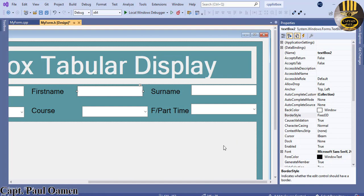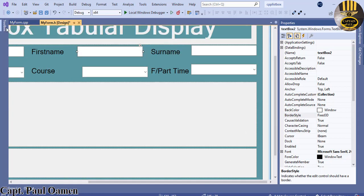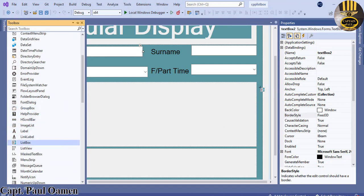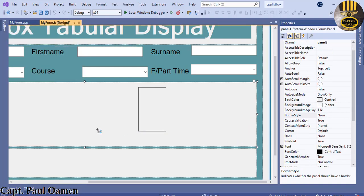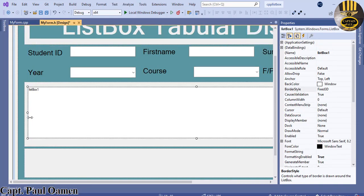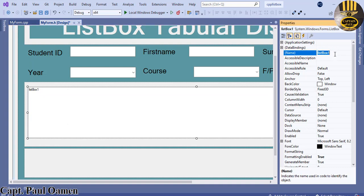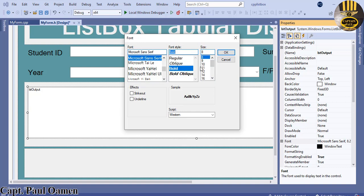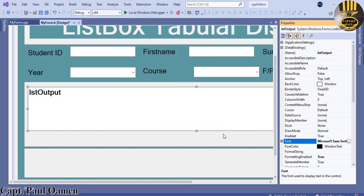Now we need a List Box. Come back to the Toolbox, grab a List Box, and draw it right there. Change its name to 'lst_output' and change the font size to 20 as well.